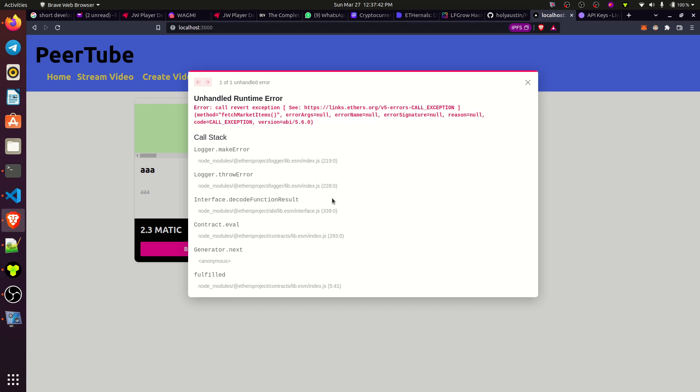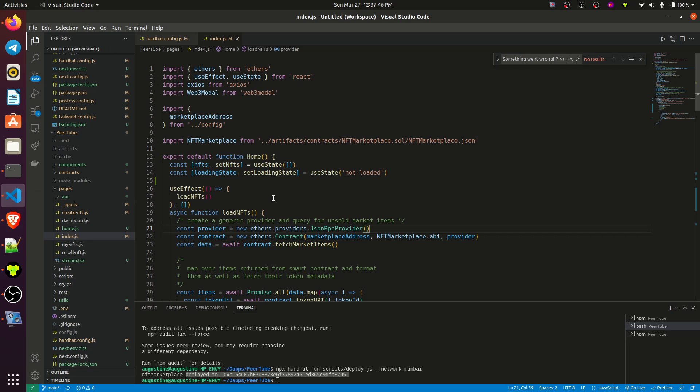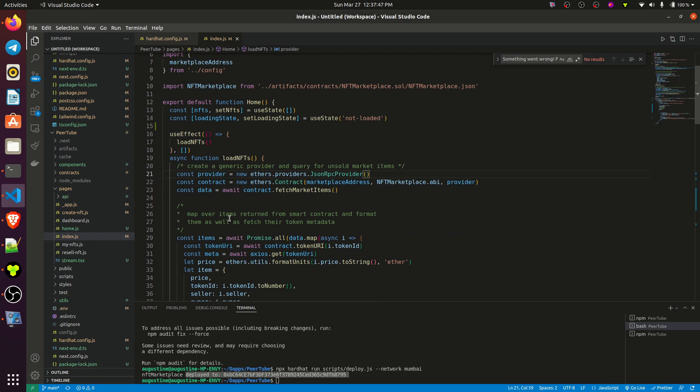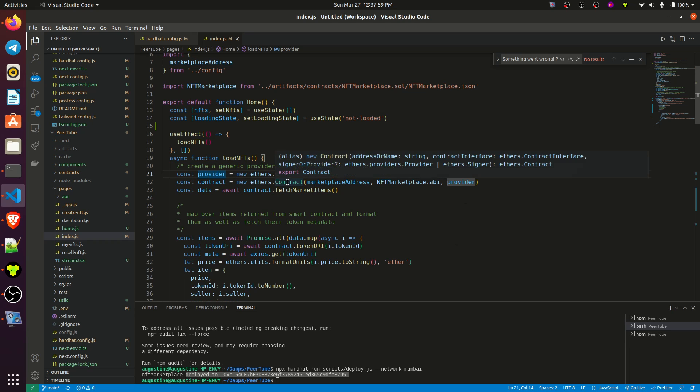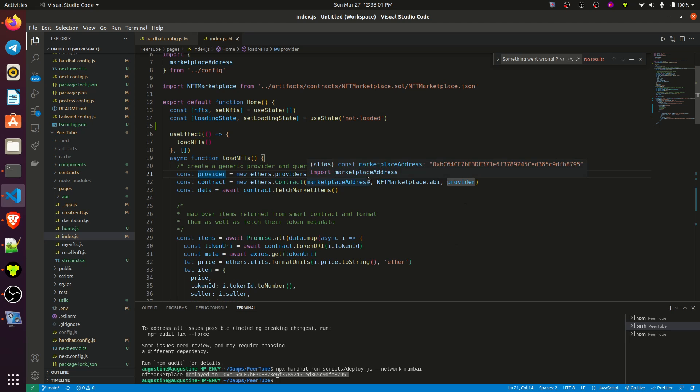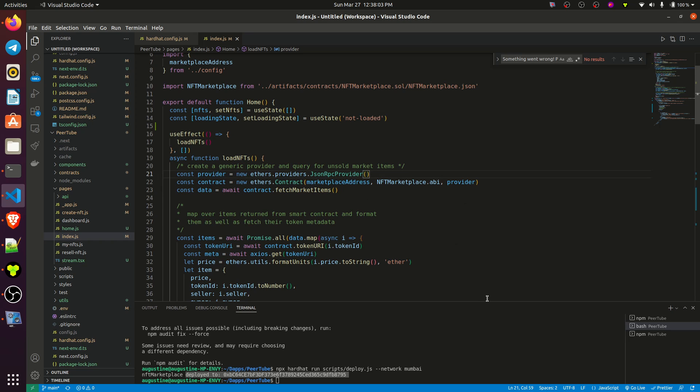Now, this issue happened because, when you see the code here, when you look at line 21 of the code, you will find out that in line 21 we used ethers.provider.jsonRPC. So the issue is here: when your front end wants to communicate with